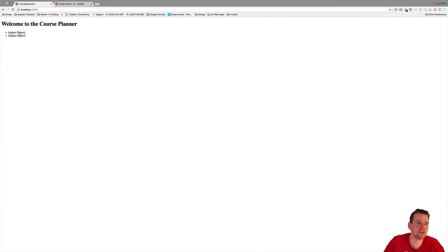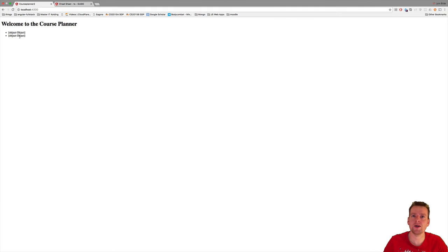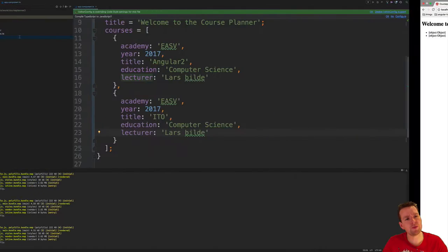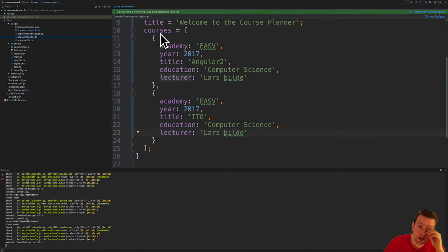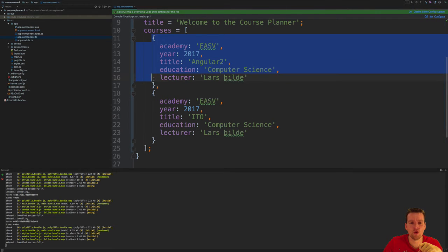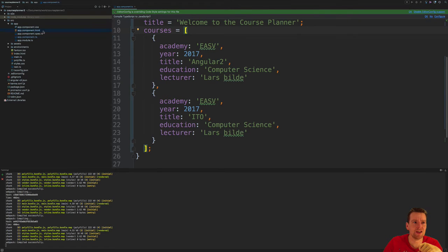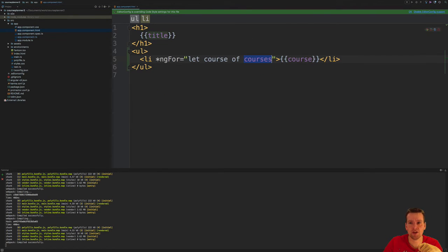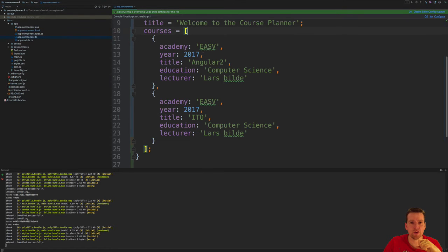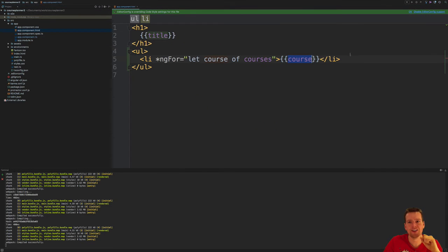Everything is still running right now. You'll see it says 'object' here, so it's actually not displaying the course anymore. What went wrong? Well, the problem is that right now we put in courses, but we're still just saying we want to use the course itself inside the LI. So we're just saying in the HTML to display the course, but that's actually not what we want to display anymore. We want to display course dot and maybe the title.